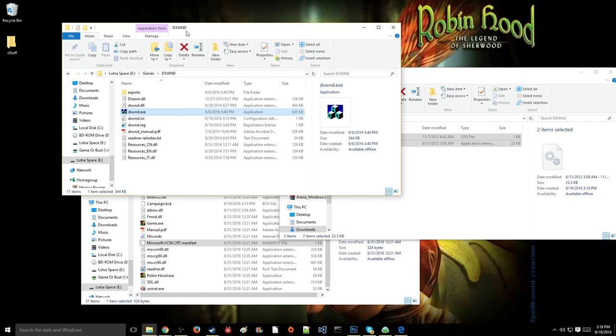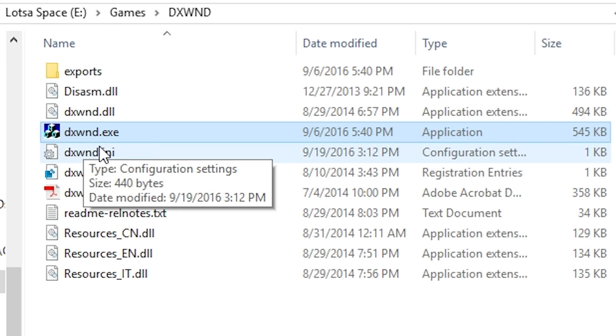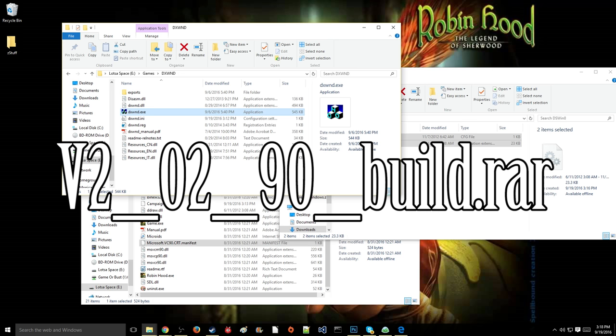The next thing you're going to download, it'll be the second link in the description below, is DXWnd. DXWnd, specifically, this is very important, is the build version 2_2_9_0.